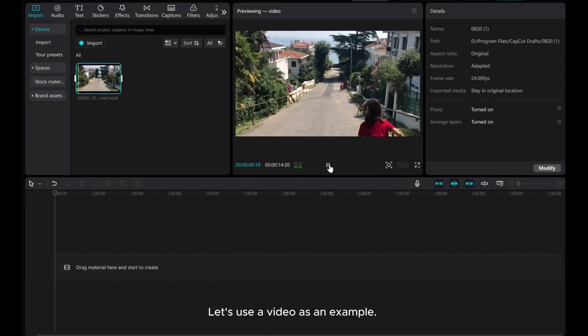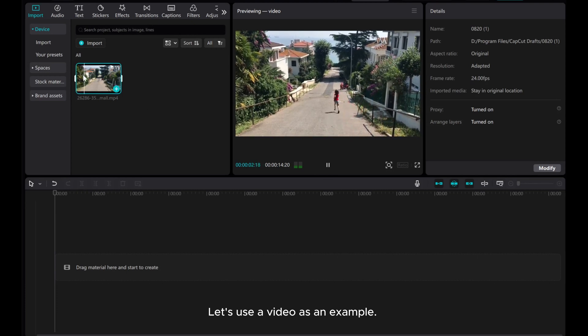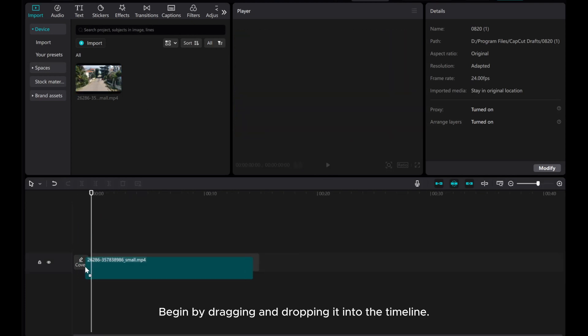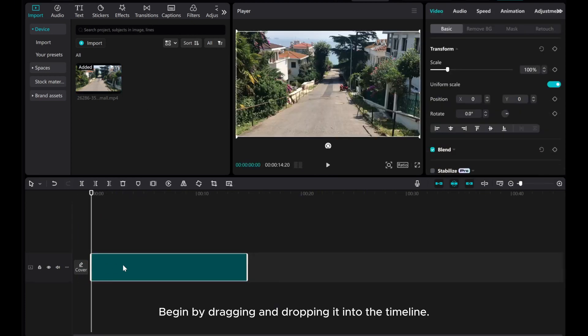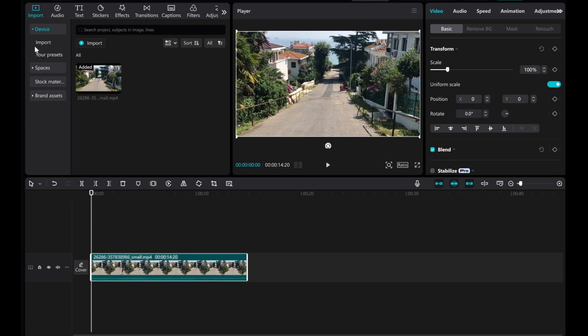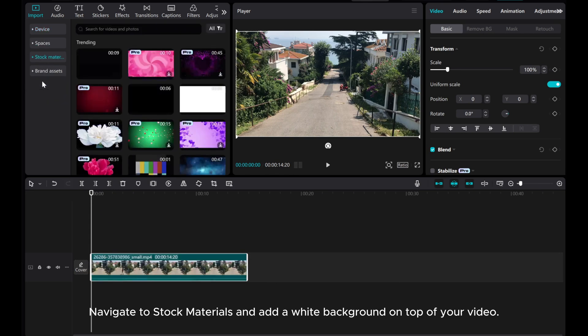Let's use a video as an example. Begin by dragging and dropping it into the timeline. Navigate to stock materials and add a white background on top of your video.